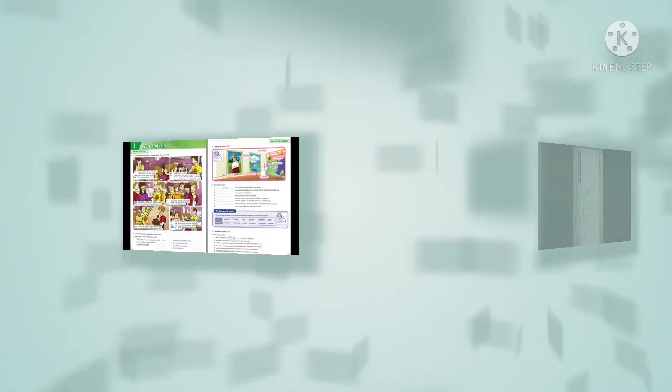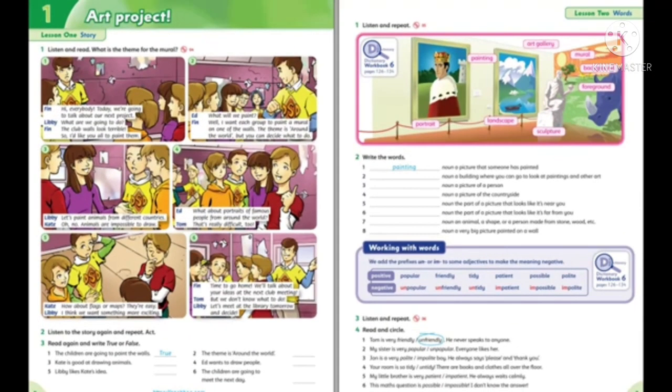Alright, let's start the video, and then please do the tasks. Thank you. Listen and read: What is the theme for the mural?